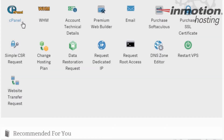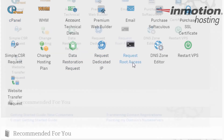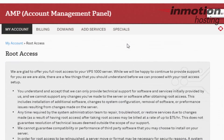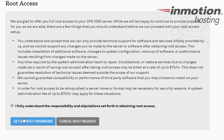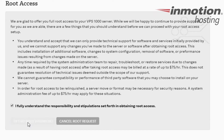To get started, we're going to go down to your hosting section and there will be an icon for request root access. On the next page, you'll see an agreement that you must agree to in order to get your root password. At the bottom of the page is a check box. After you have selected that, a button will appear that says get my root password.